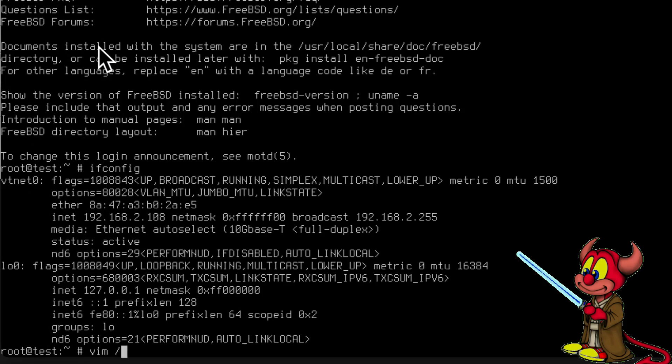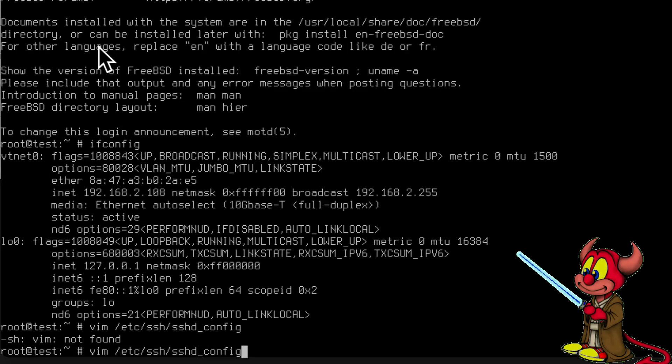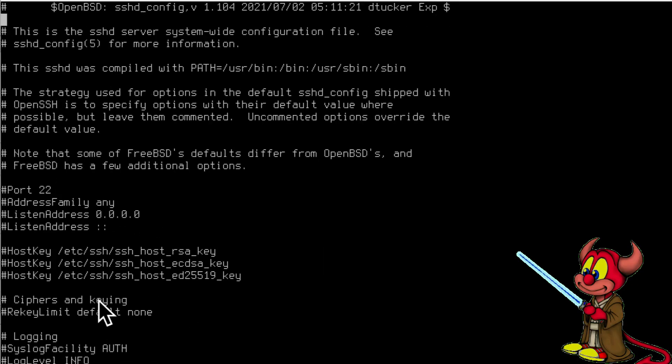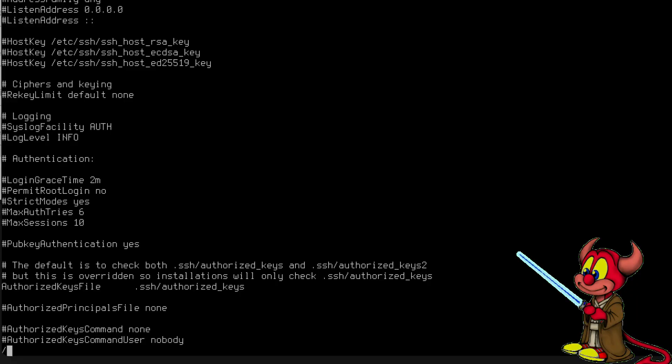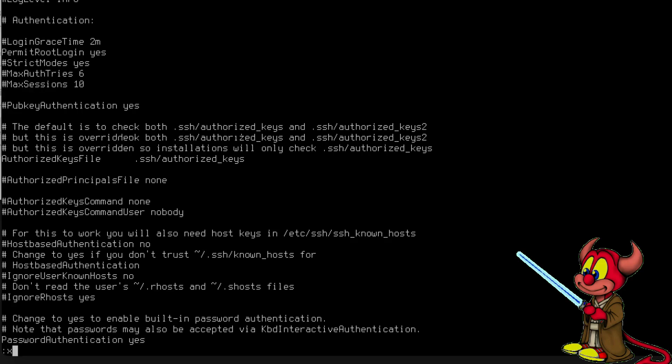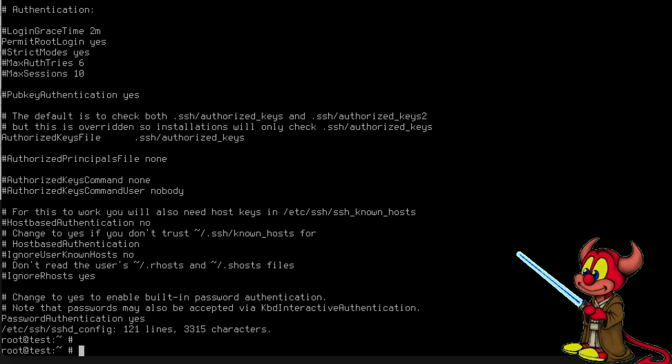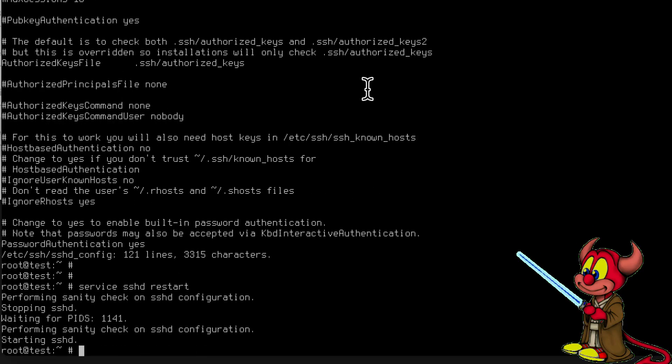Here in the machine, vim /etc/ssh/sshd_config - ah yes, I forgot vim is not there, so let's just use vi. There should be a permit login, there we go: PermitRootLogin yes. And let's search for password authentication, let's set it to yes. You should not do this for productive systems because this weakens your security, but this is for demo purposes only. Service sshd restart and we are ready to go.